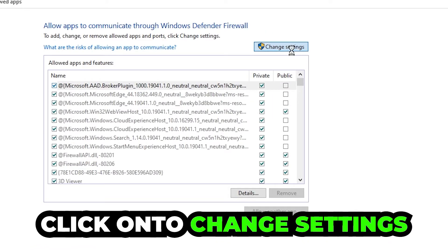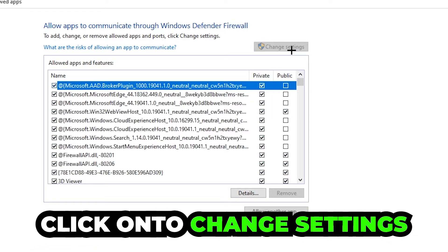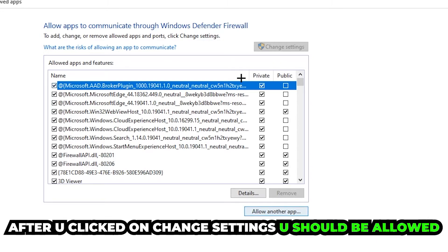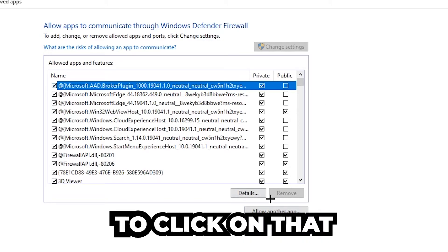Click on 'change settings' and then go down to 'allow another app'. After clicking on change settings you should be allowed to click on that, so hit that and then hit browse.